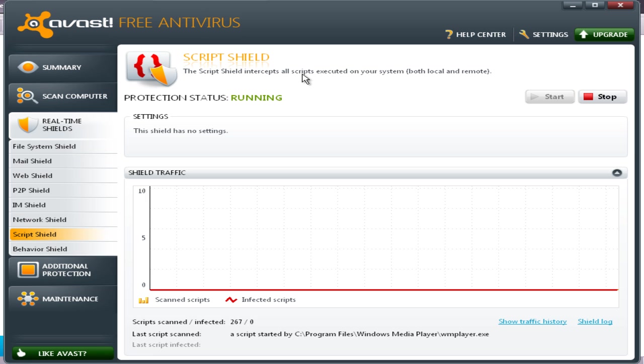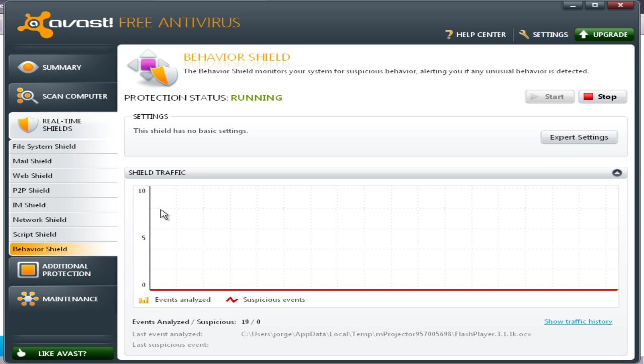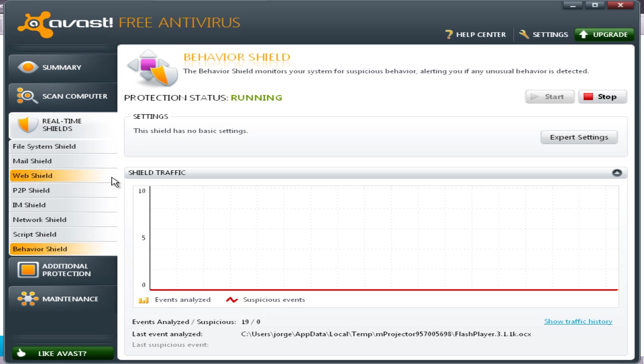Script shield intercepts all scripts executed on your system, both local and remote. Behavior shield monitors your system for suspicious behavior, alerting you if any unusual behavior is detected.